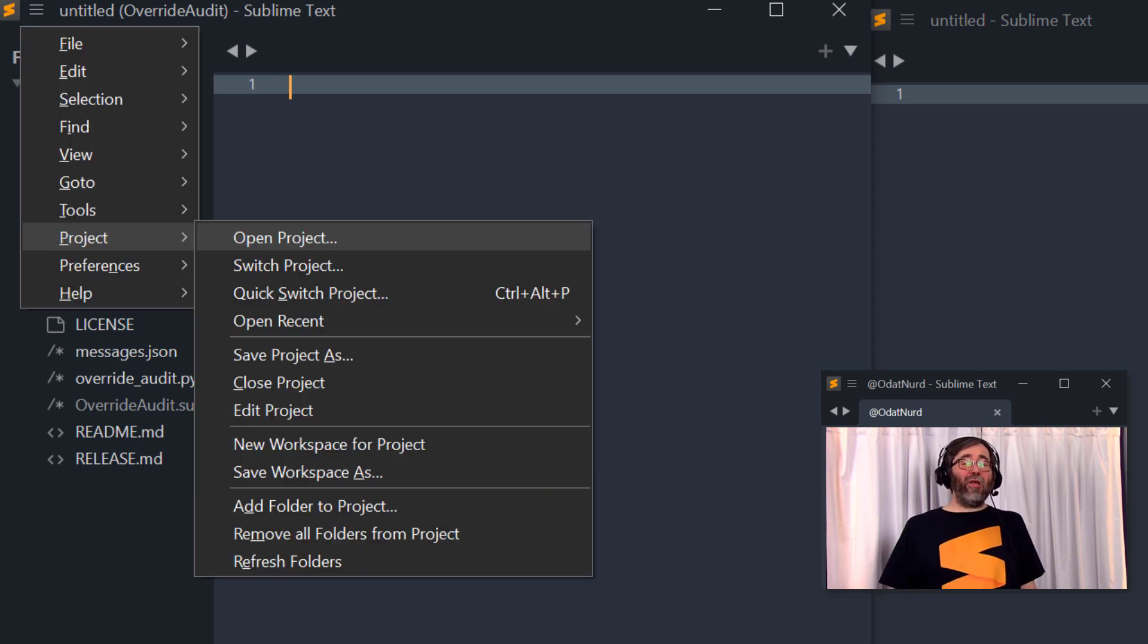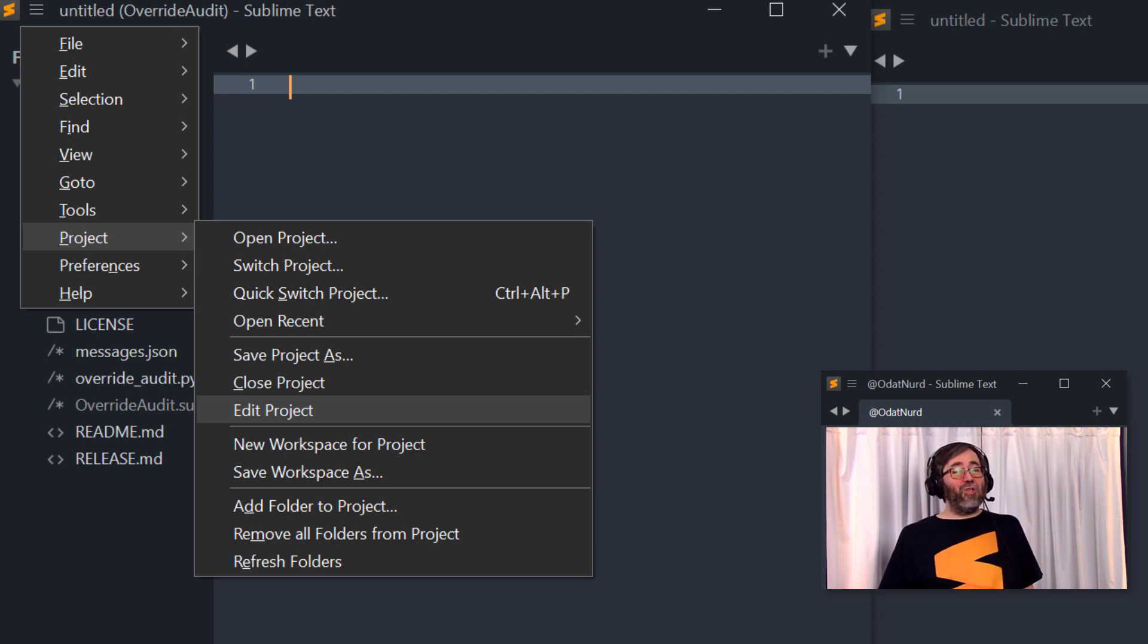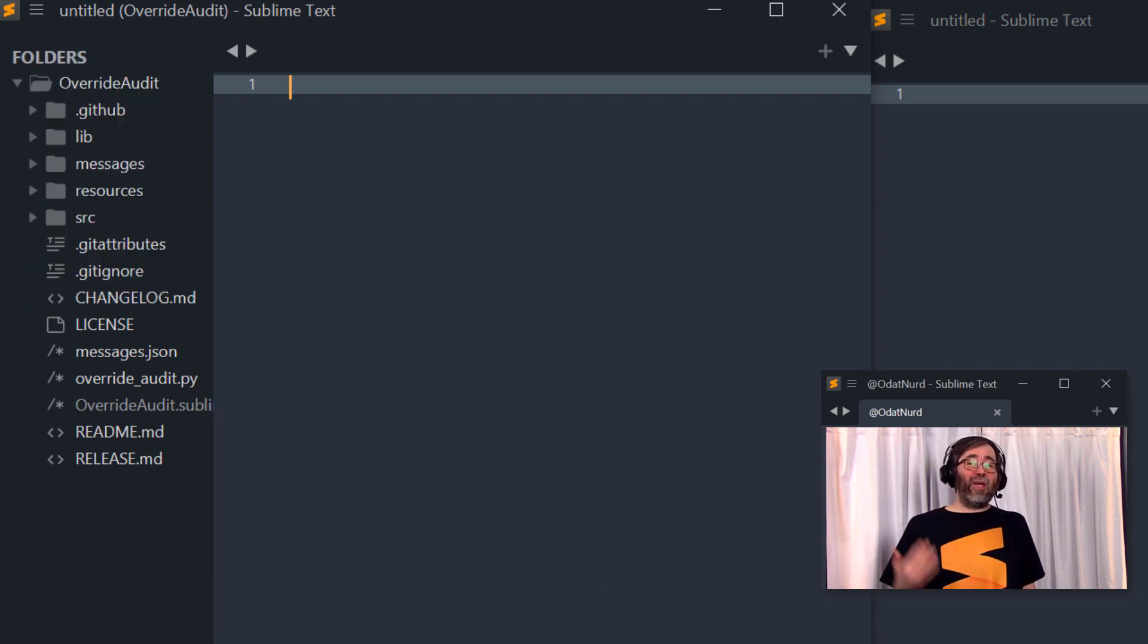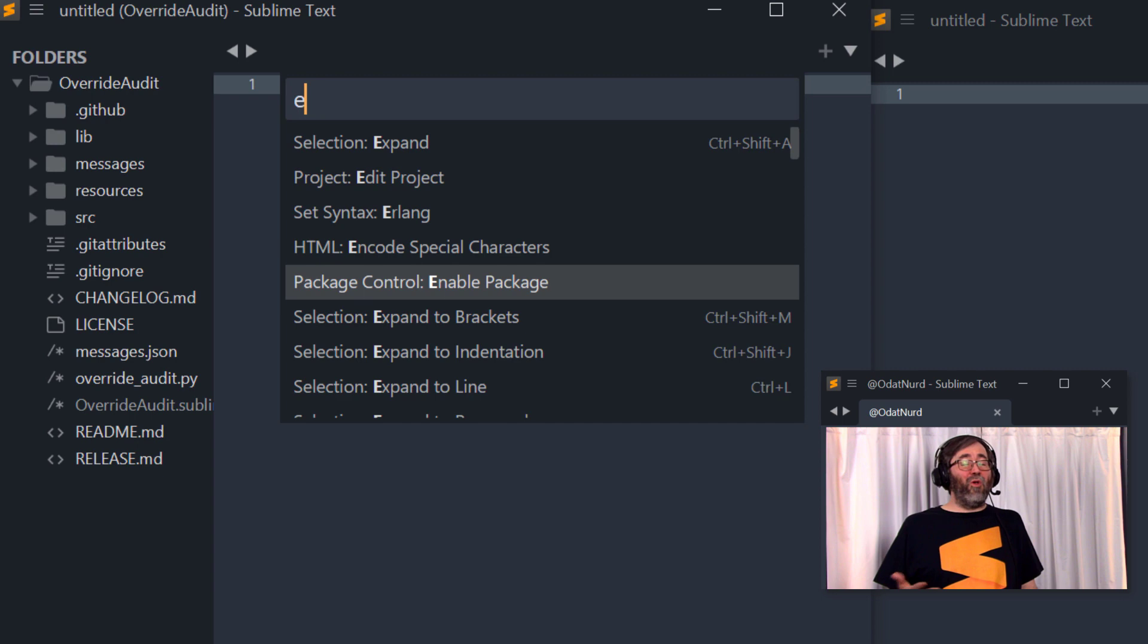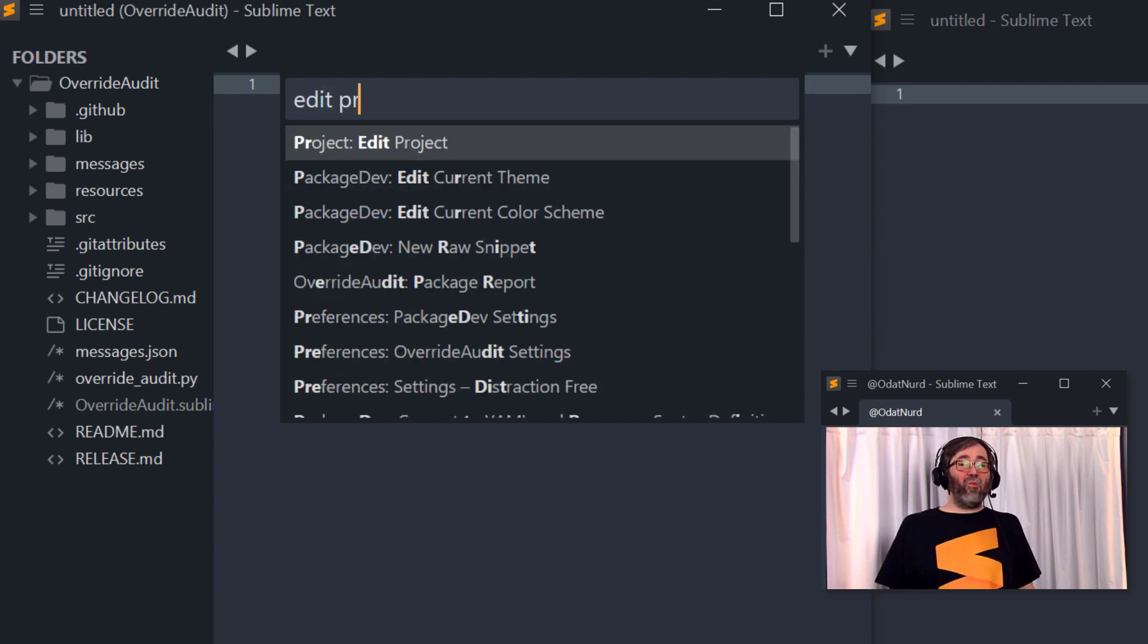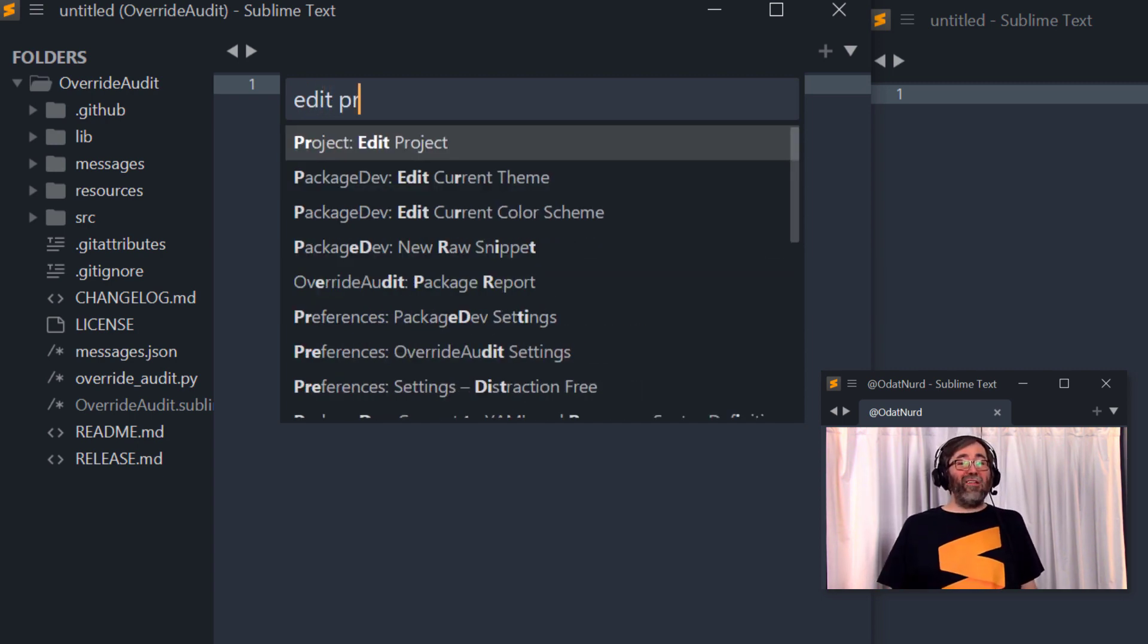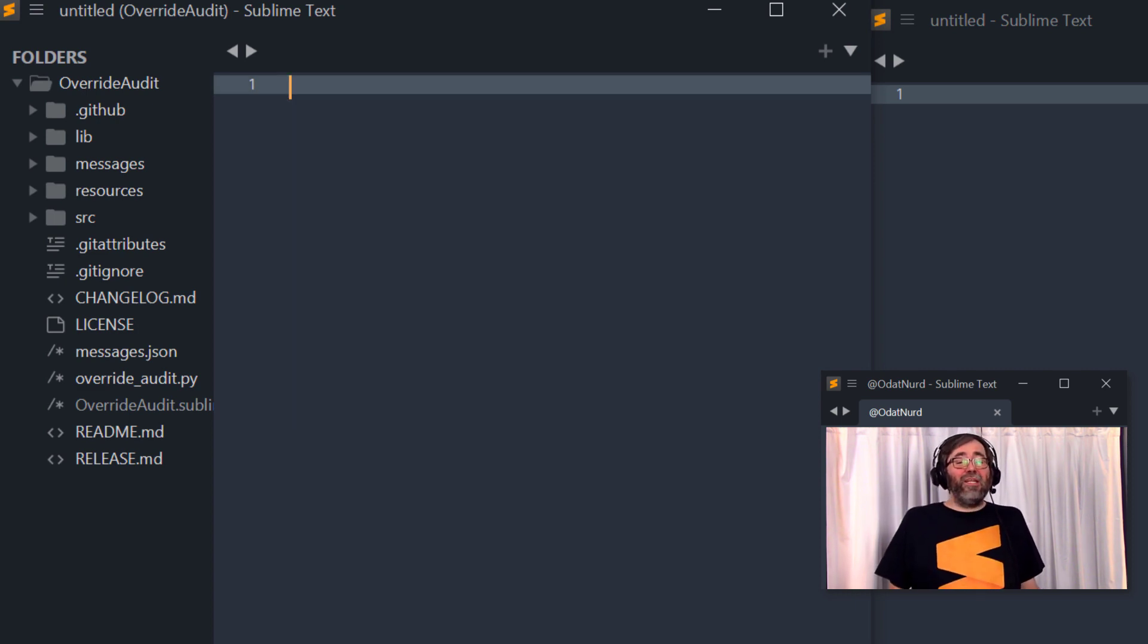From just the regular menu, you can use the project edit project menu command. This is also available under the command palette as well. These commands will only be available in a window that contains a project and choosing it will open the Sublime project file inside of the window ready for you to be able to make any changes you like to it.